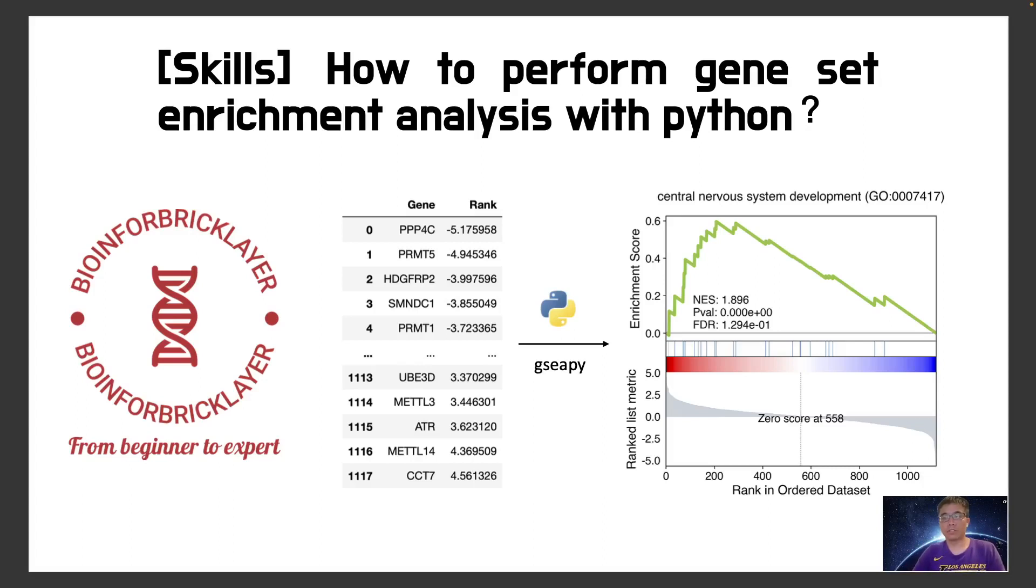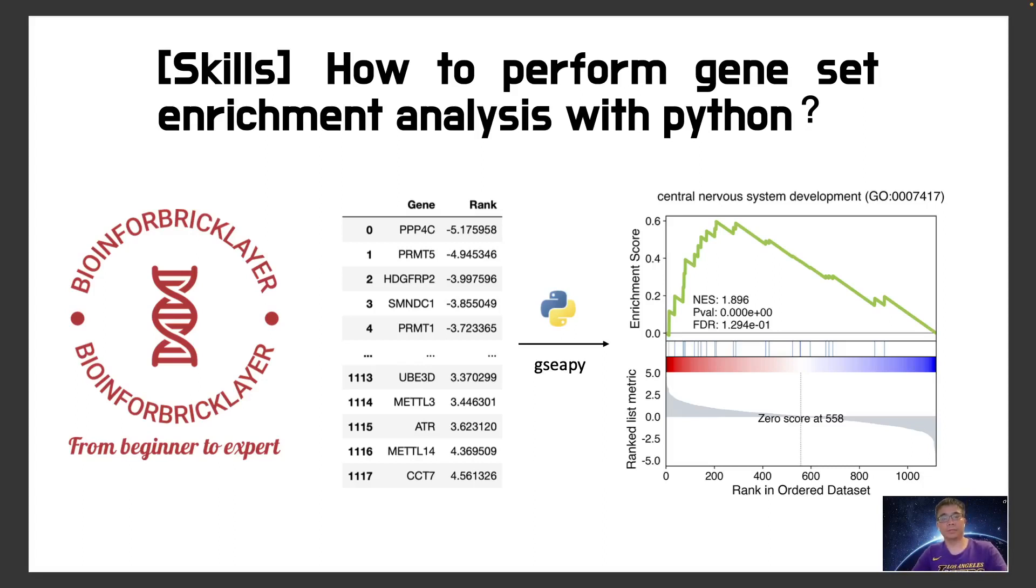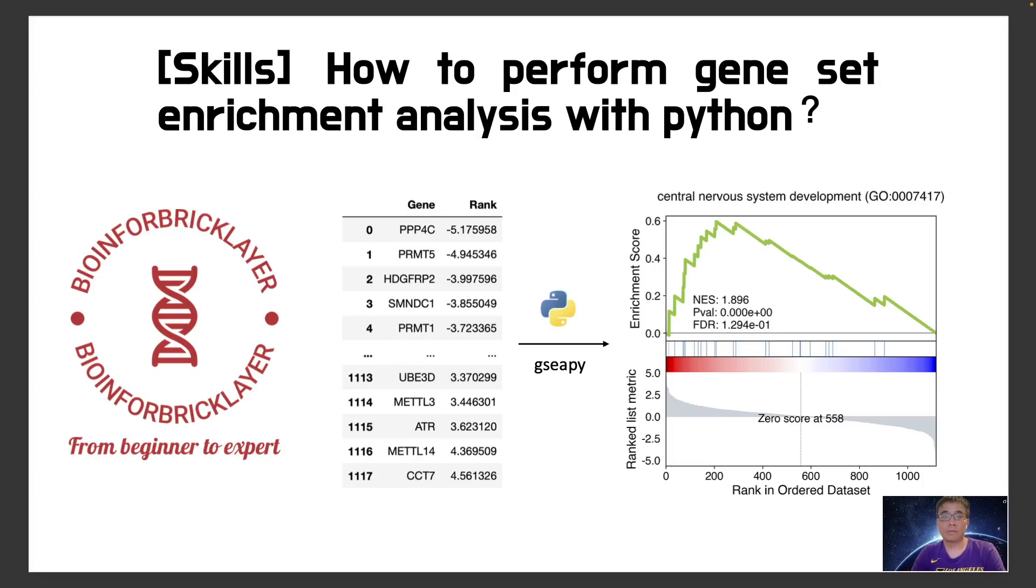So this is called GSEA analysis. This is a very commonly used analysis for RNA-seq, for CRISPR screen analysis, for mass spectrum, etc.